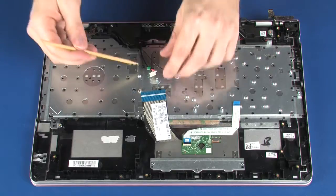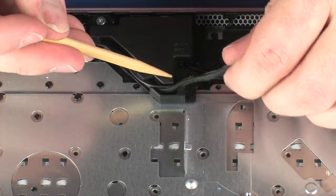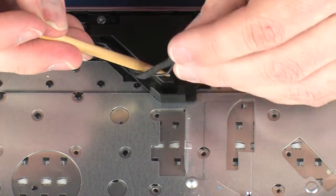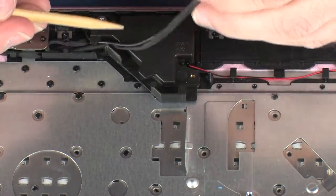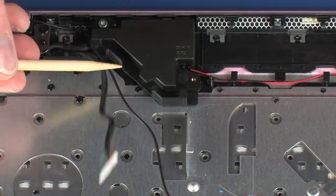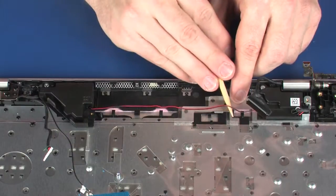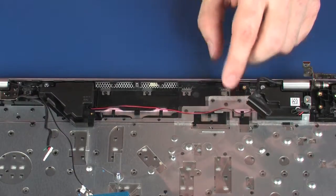Remove the power connector and wireless antenna cables from the routing channel on the speaker. Remove the speaker cable from the routing channel on the top cover.